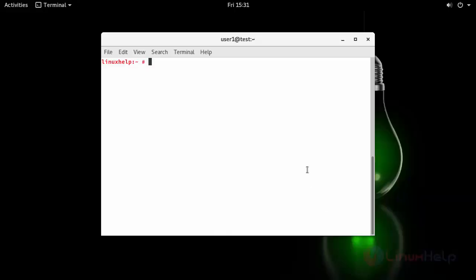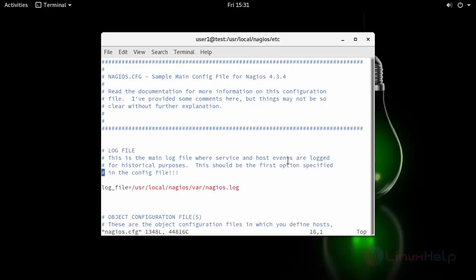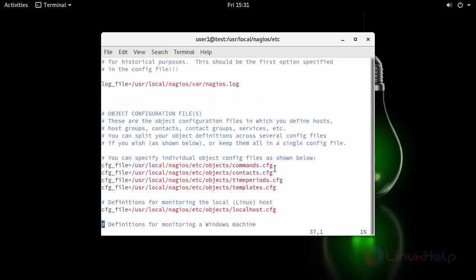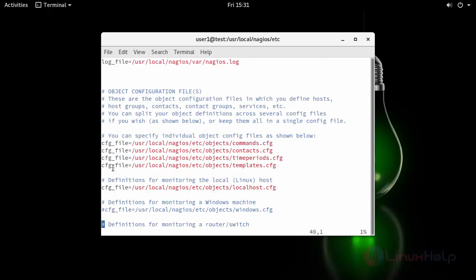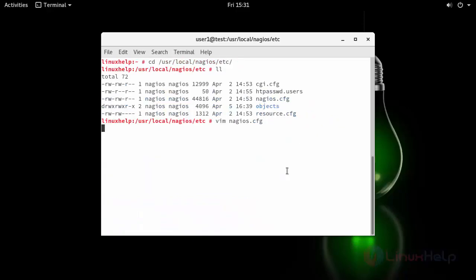Now open your Nagios configuration file location. Open nagios.cfg. Along with this config file, I am going to add a new config directory in any desired location. I am going to create inside etc with the name of servers. Save the changes and create the directory.